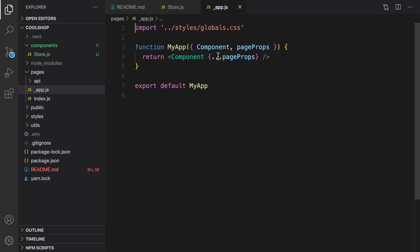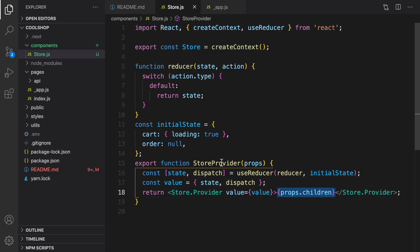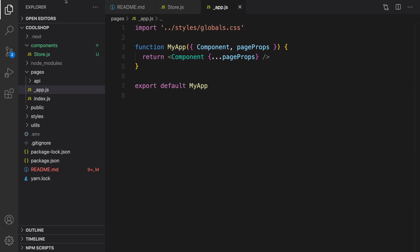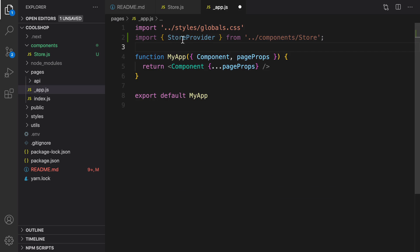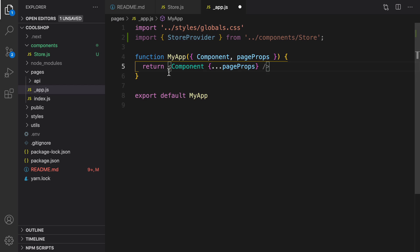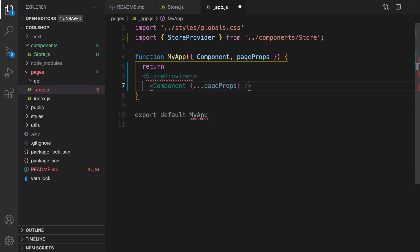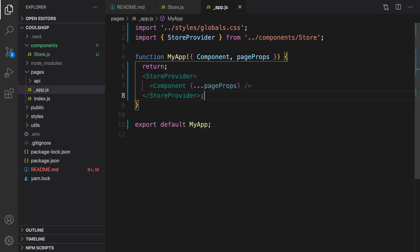Let's do it. First of all, we need to import StoreProvider here and wrap the component inside StoreProvider like this.